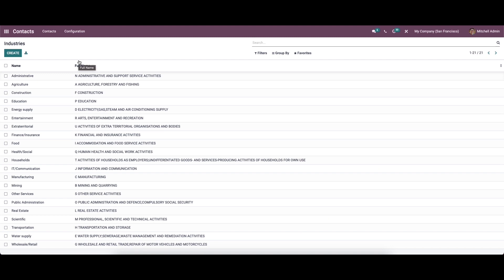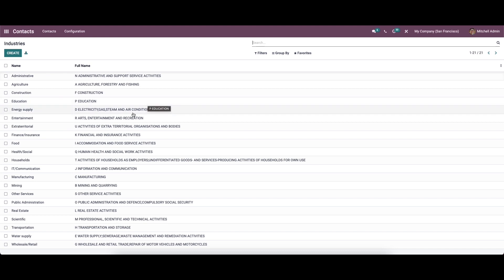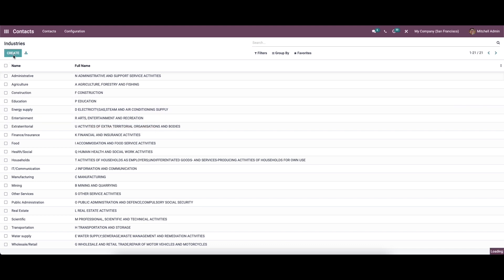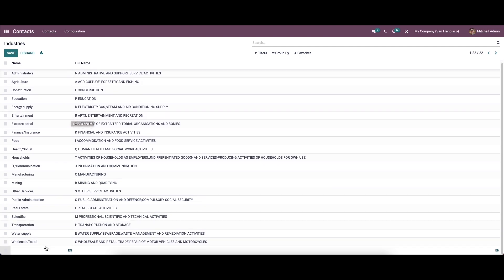We can access the various industries with full names from the configuration tab. For that we can click on the industries menu. The short name and full name of the industries can be seen in this window. We can create a new industry by clicking on the create icon, and in this page we can provide the name and the full name.